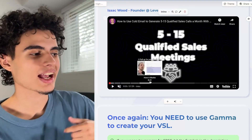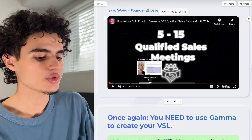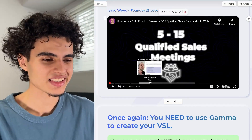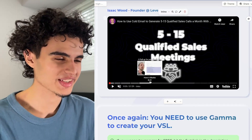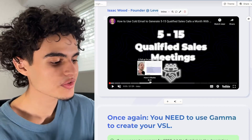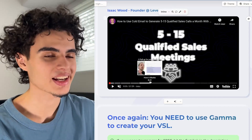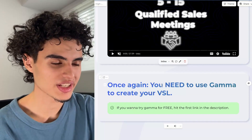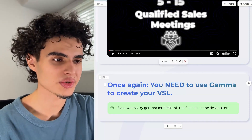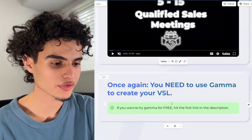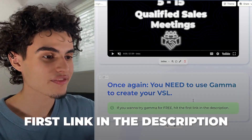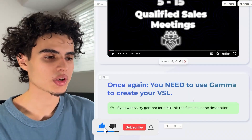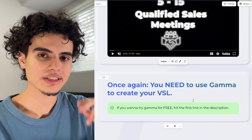If you do too much editing, it's going to make people feel like this is a weird, persuasive, scammy video. You want to use edits that clarify what's being said on screen. Once again, you need to use Gamma to create your VSL — do not use Google Docs. If you want to try Gamma for free, hit the first link in the description. That's everything for this video. If you enjoyed, make sure you leave a like. Peace.